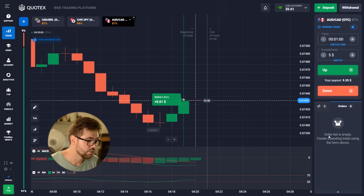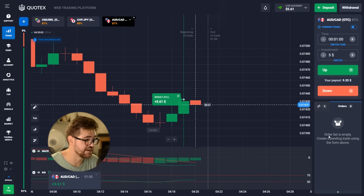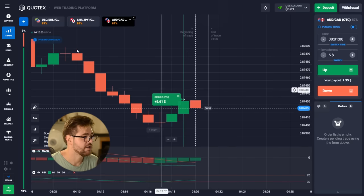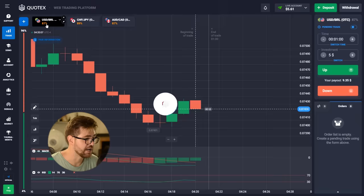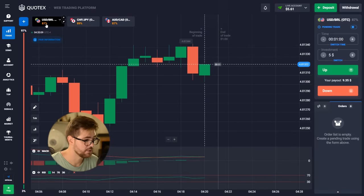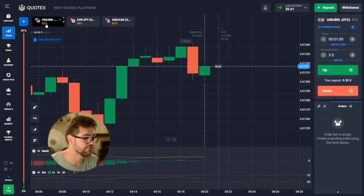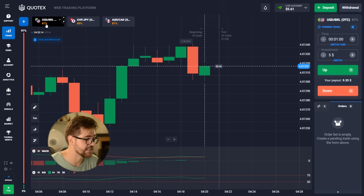Here we have our first profit for today — it's $5.61. We're going to change the currency and go with the next option for five dollars, and we're going to look at the MACD and the RSI.